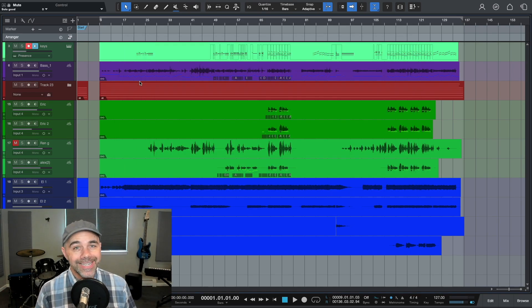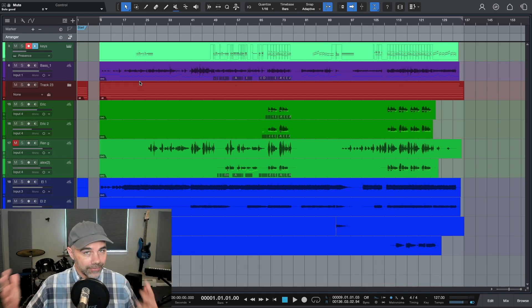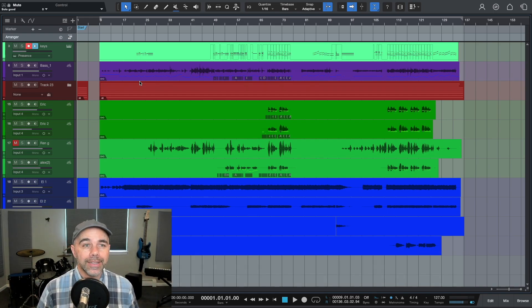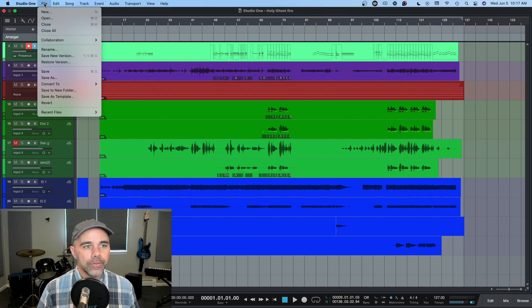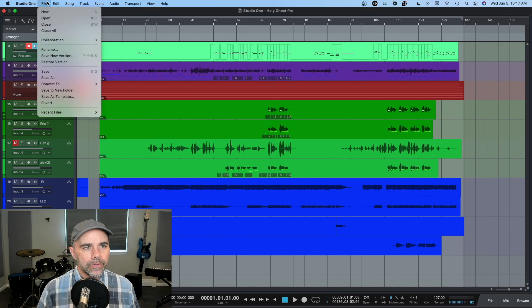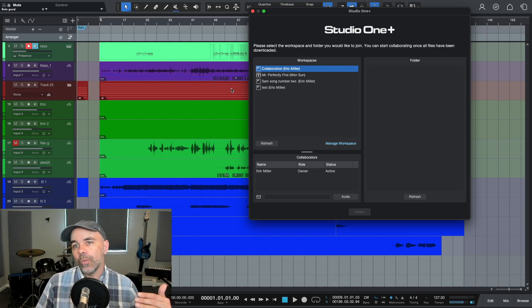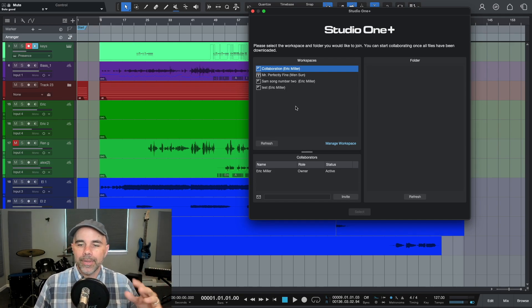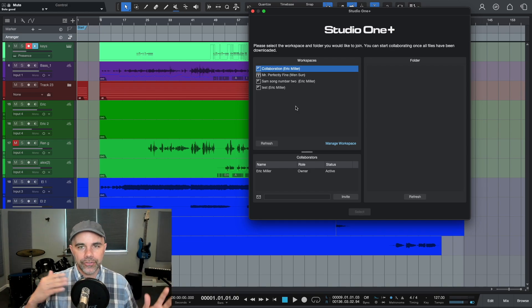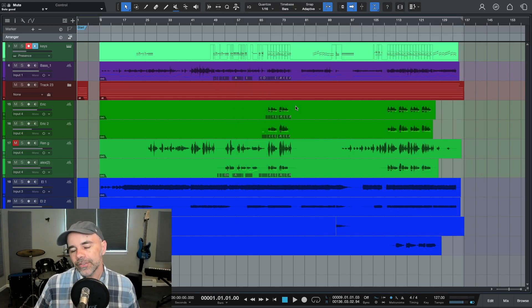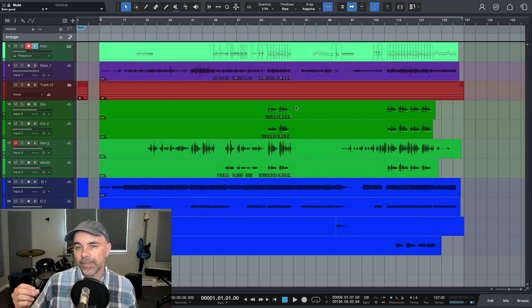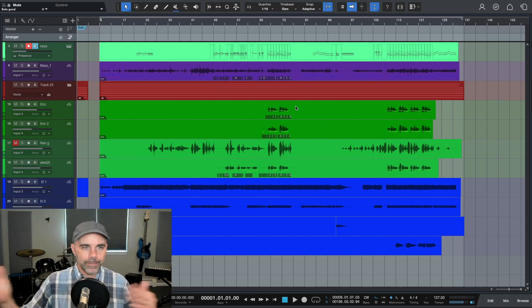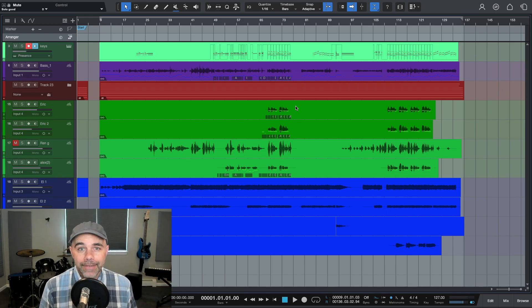Number nine is that it works on both Mac and PC. Now I know there are several other DAWs that do this, but it also allows you to collaborate with people also using Studio One. If you go up to File and click on Collaboration, you can collaborate with other people using Studio One. Now you have to have Studio One Plus, but this saves time because if you were using like Google Drive or something, it saves a few extra steps where you can just share files back and forth.